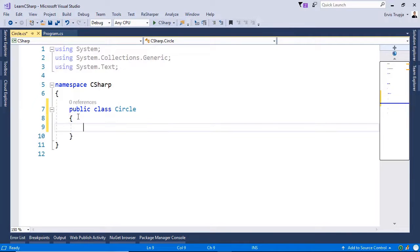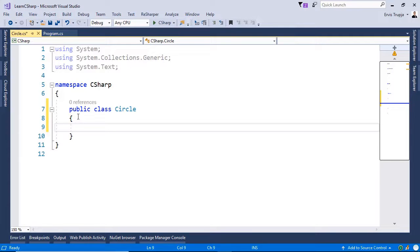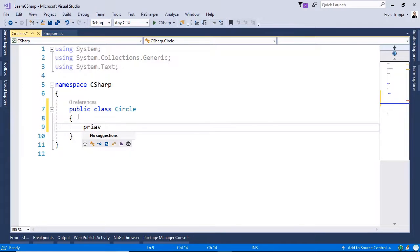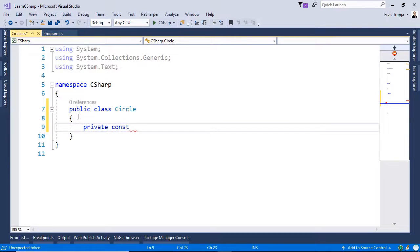And next, let us define a field. Since this is a circle-related class, we are going to define the pi value. So for that, we write private, constant, because we don't want this value to be changed.